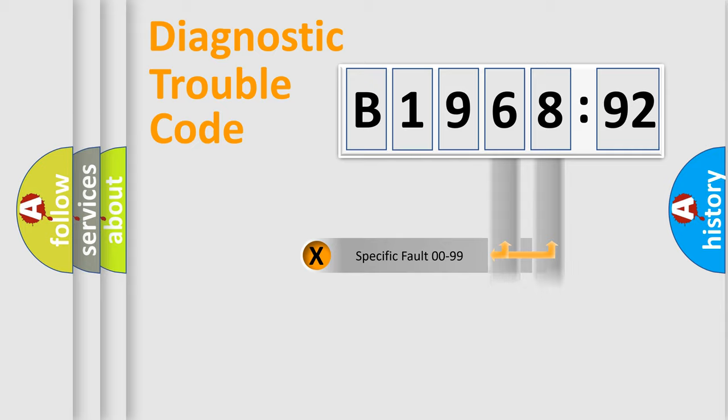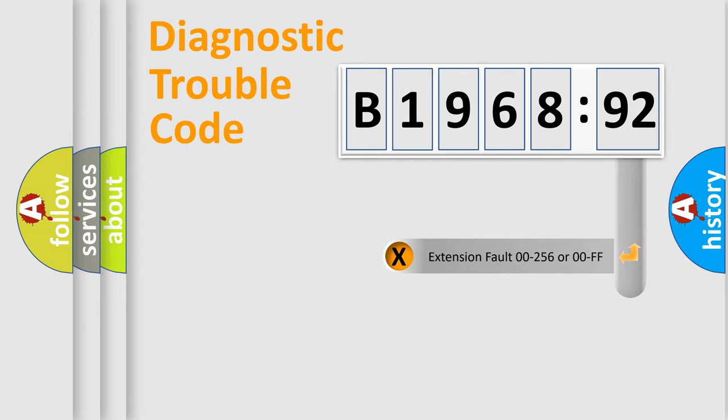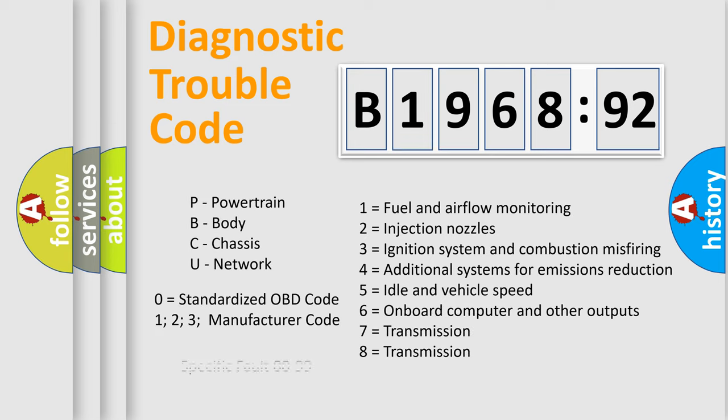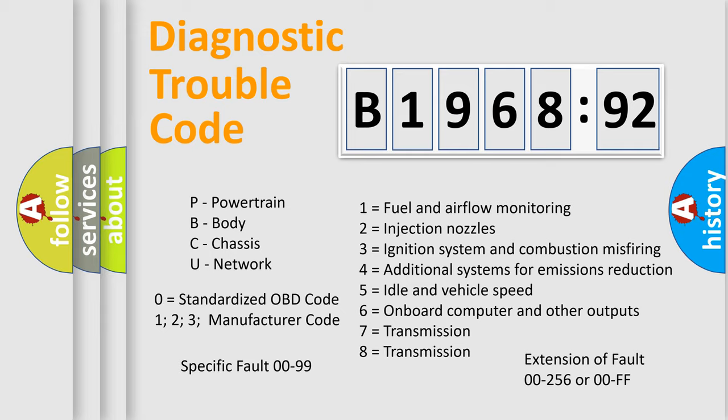Only the last two characters define the specific fault of the group. The add-on to the error code serves to specify the status in more detail, for example, a short to the ground. Let's not forget that such a division is valid only if the other character code is expressed by the number zero.